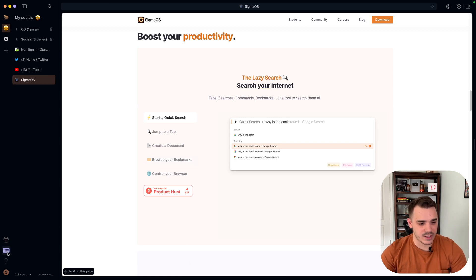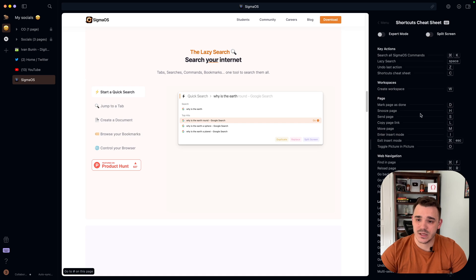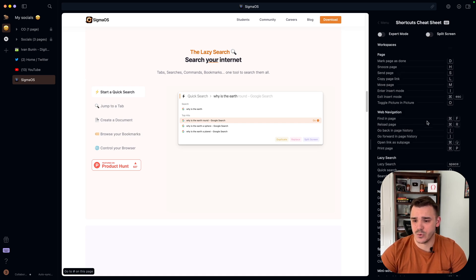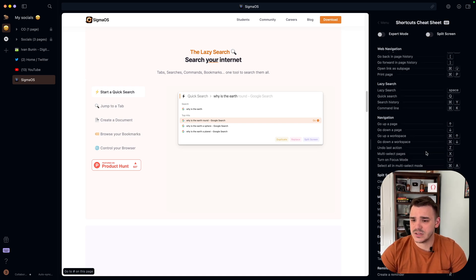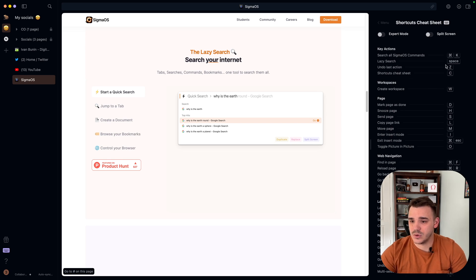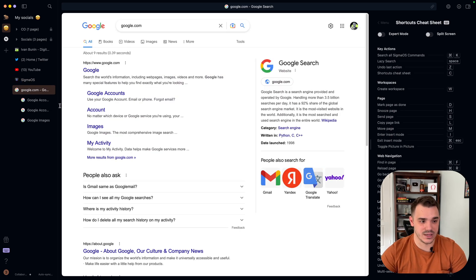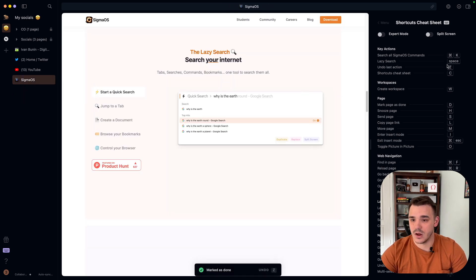The Sigma OS is about shortcut keys. If I click here on the left and open the cheat sheet, you can see what are the default ones. They're really quick. To undo the last action, you just click Z. So if I click Z, I open everything I closed just now.